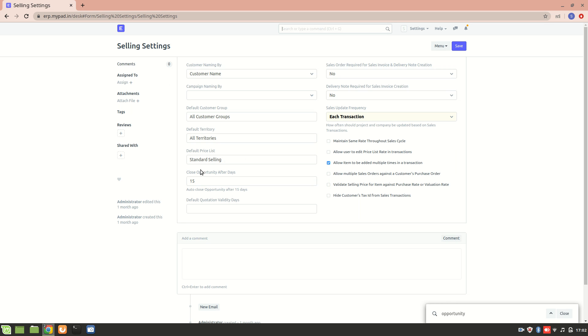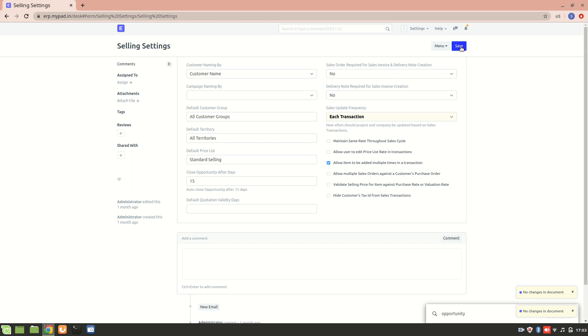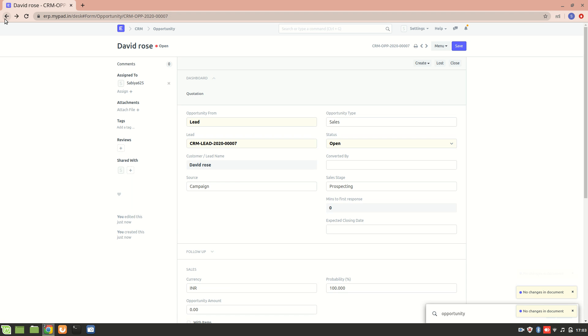So basically after 15 days this particular opportunity will be closed. We'll just save it. No changes made in the document, all right, no problem. So this was about the different features of the opportunity.